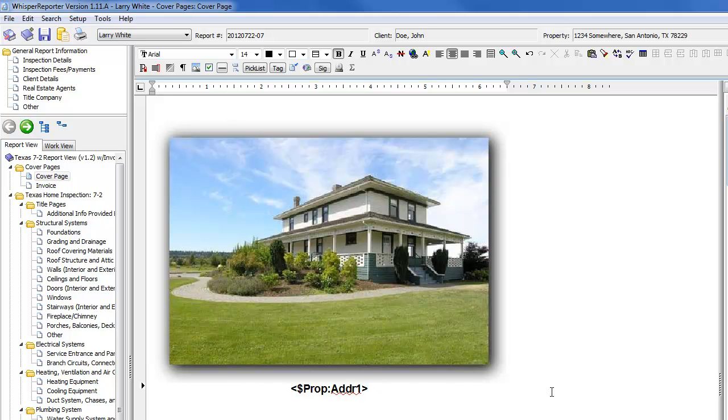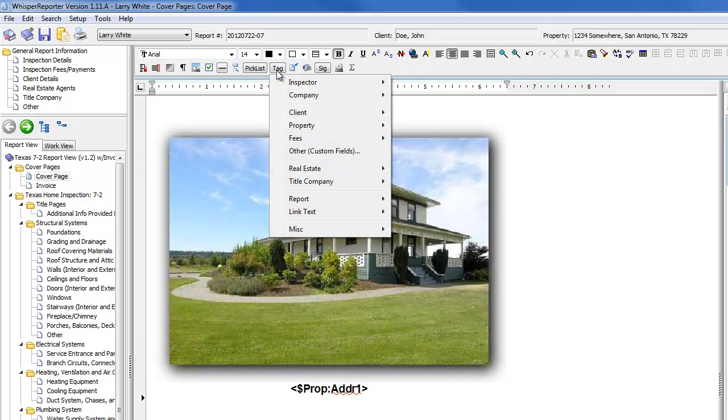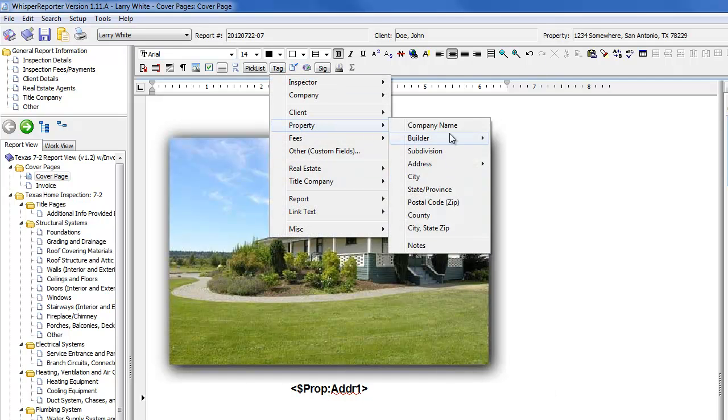Now I'm going to put another one down here underneath it. Hit the enter key. Let's bring in for the property, city, state, and zip.